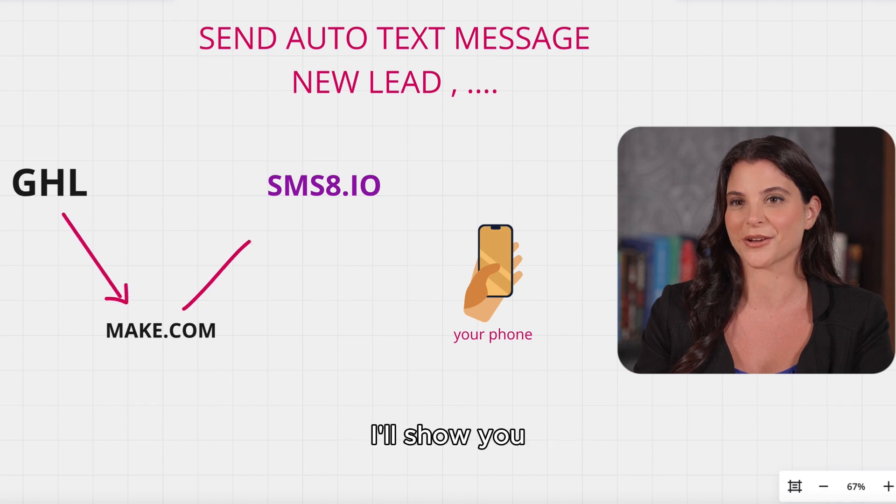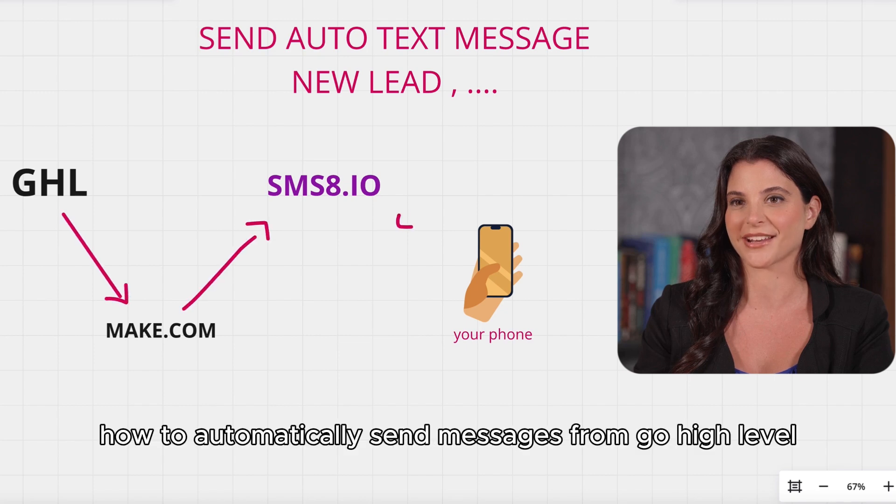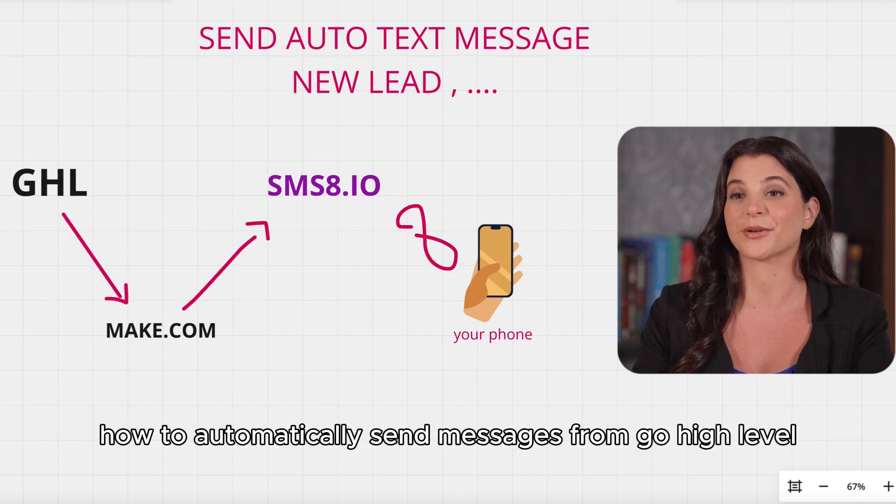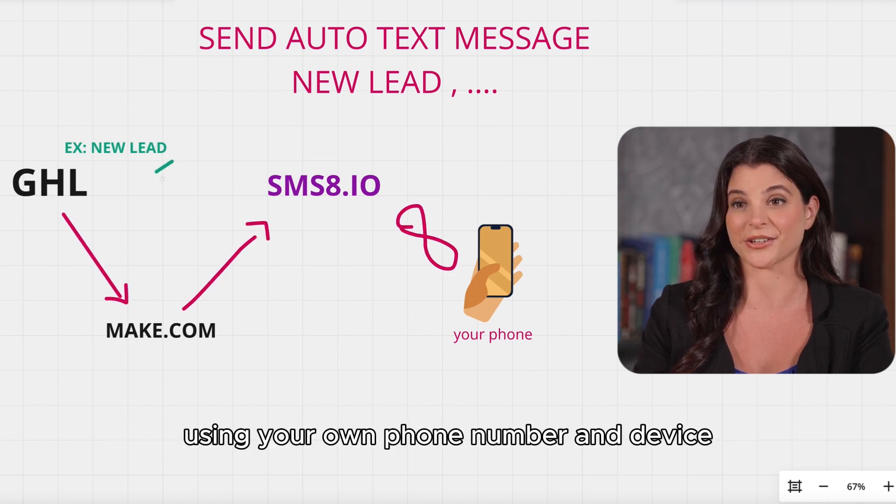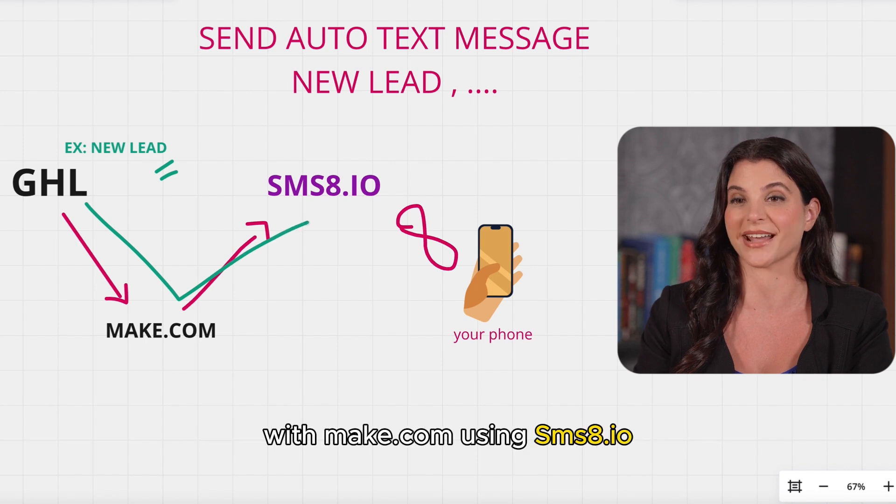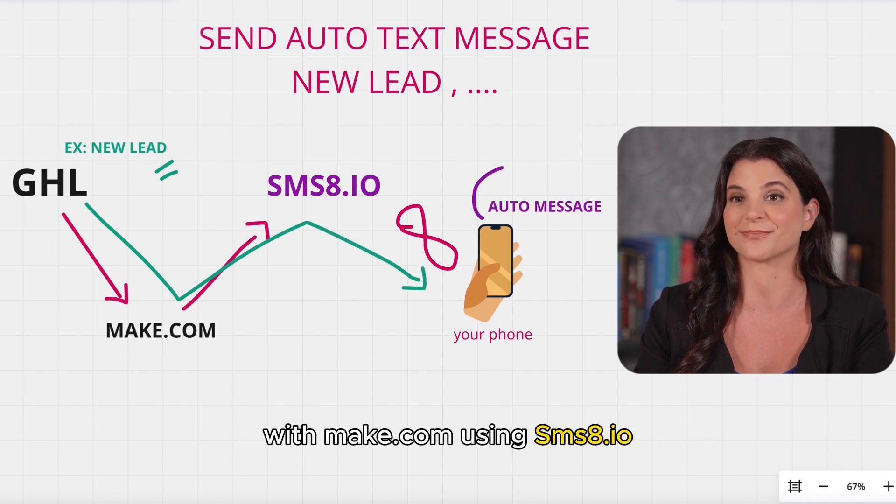Hey there! In this video, I'll show you how to automatically send messages from GoHighLevel using your own phone number and device with Make.com using SMS8.